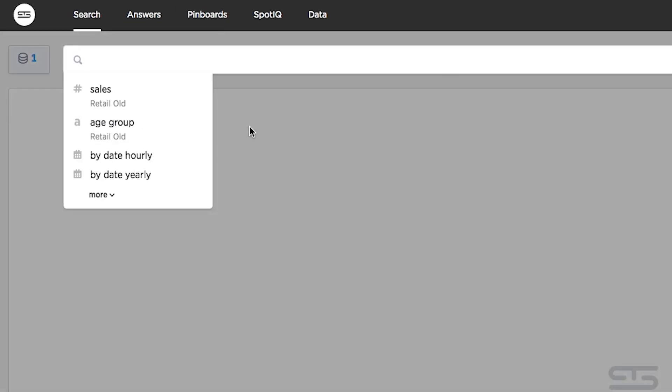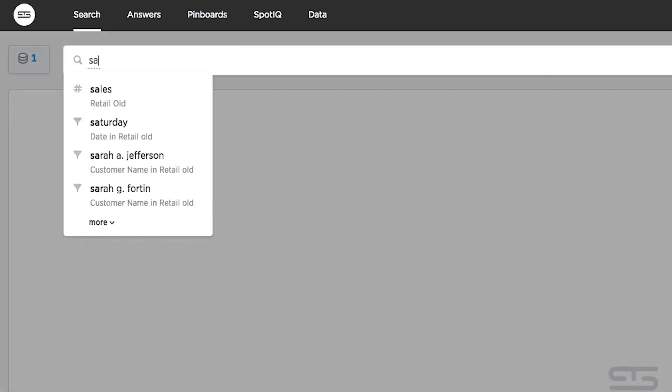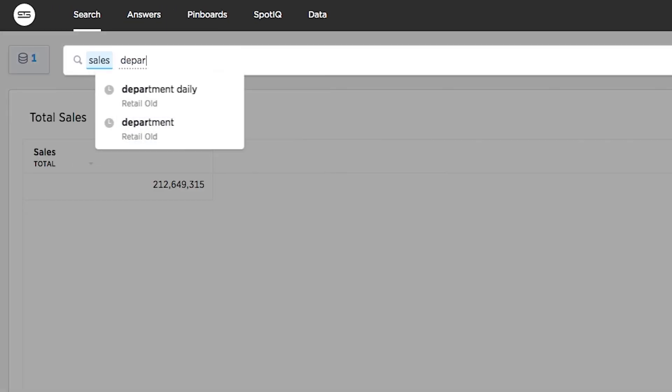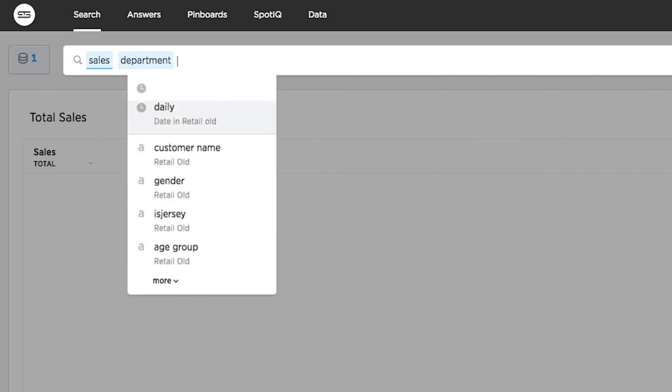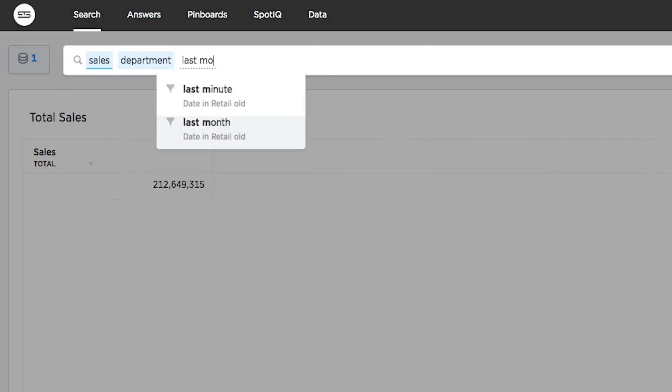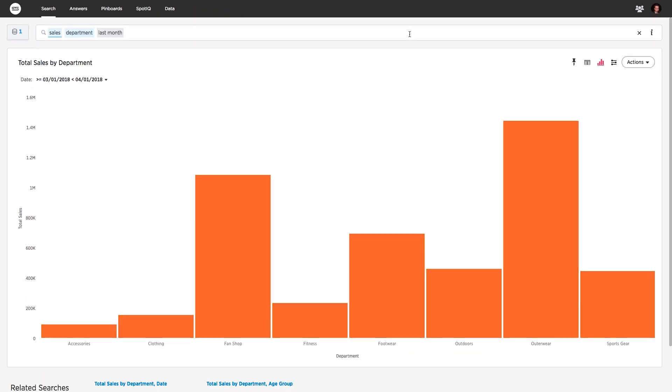It's easy for anyone to ask a question like sales by department last month. And instantly, ThoughtSpot's relational search engine understands your question, calculates an answer, and automatically picks the best fit visualization based on your search, all in under a second.